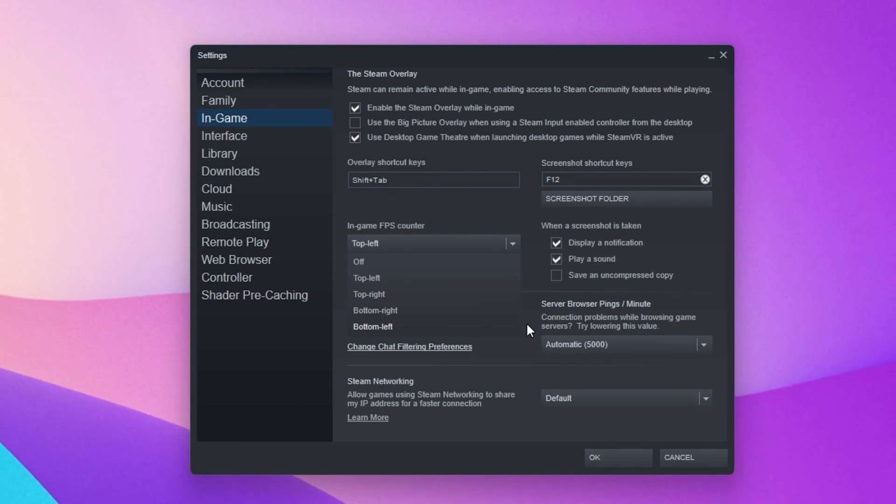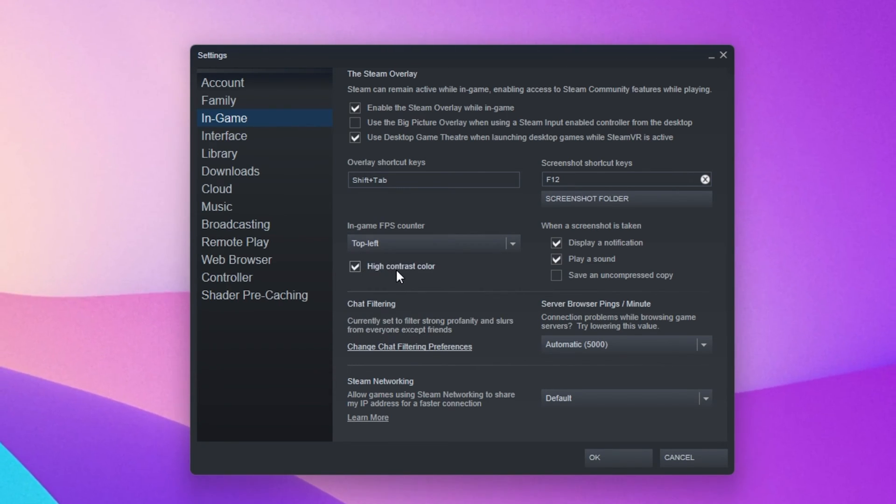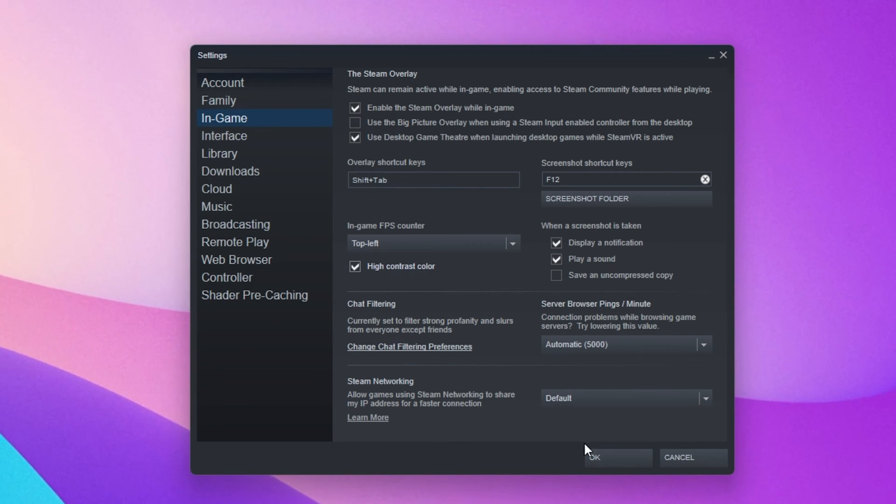And below, you can enable the High Contrast Color option, which will display the FPS counter in a bright green color.